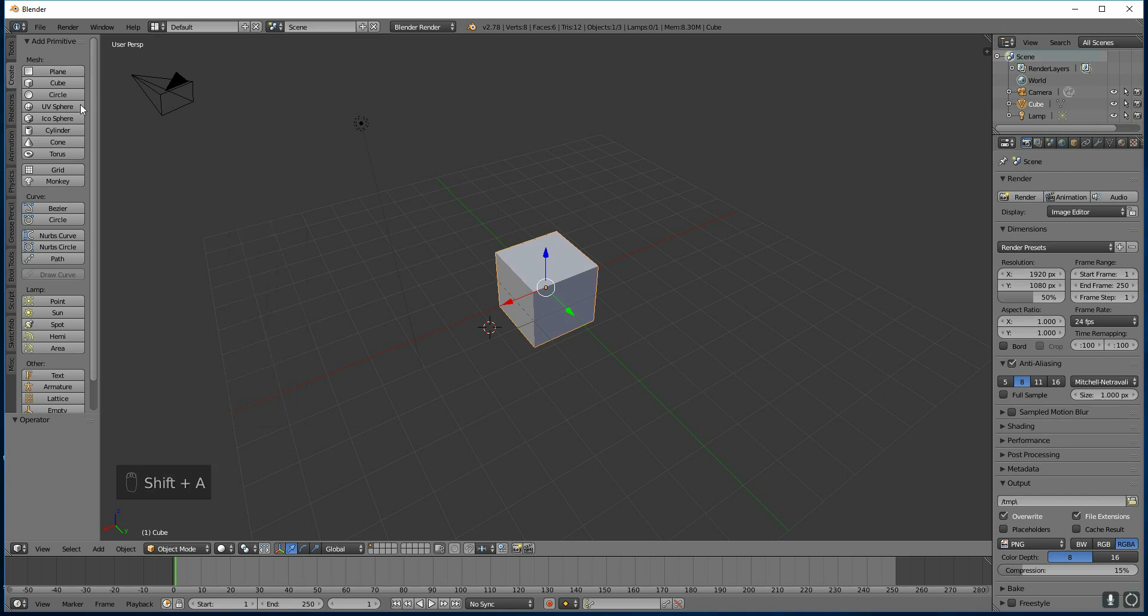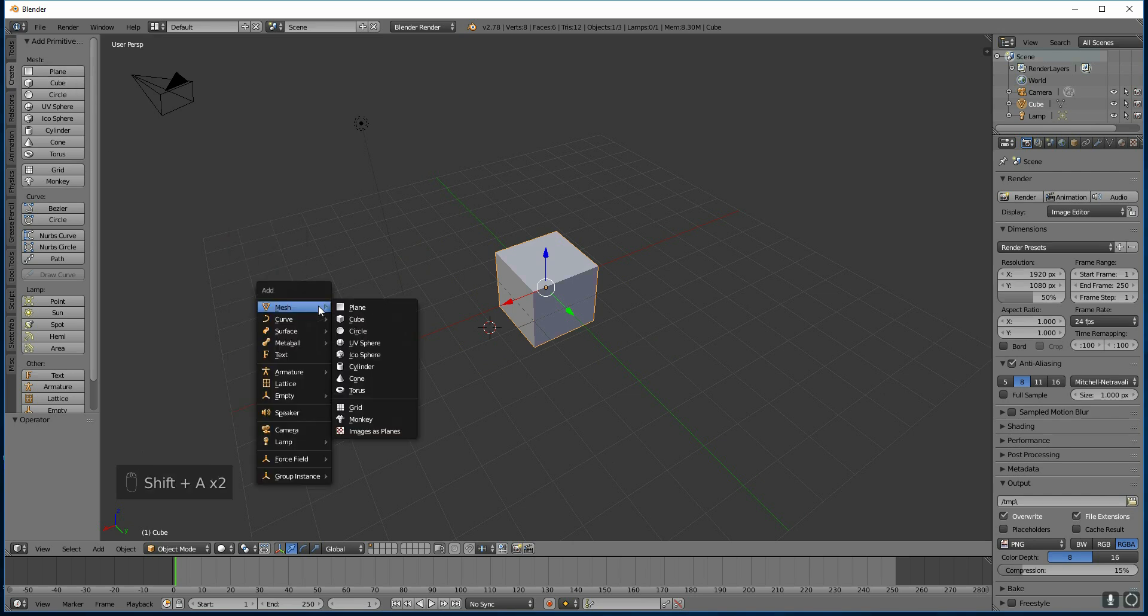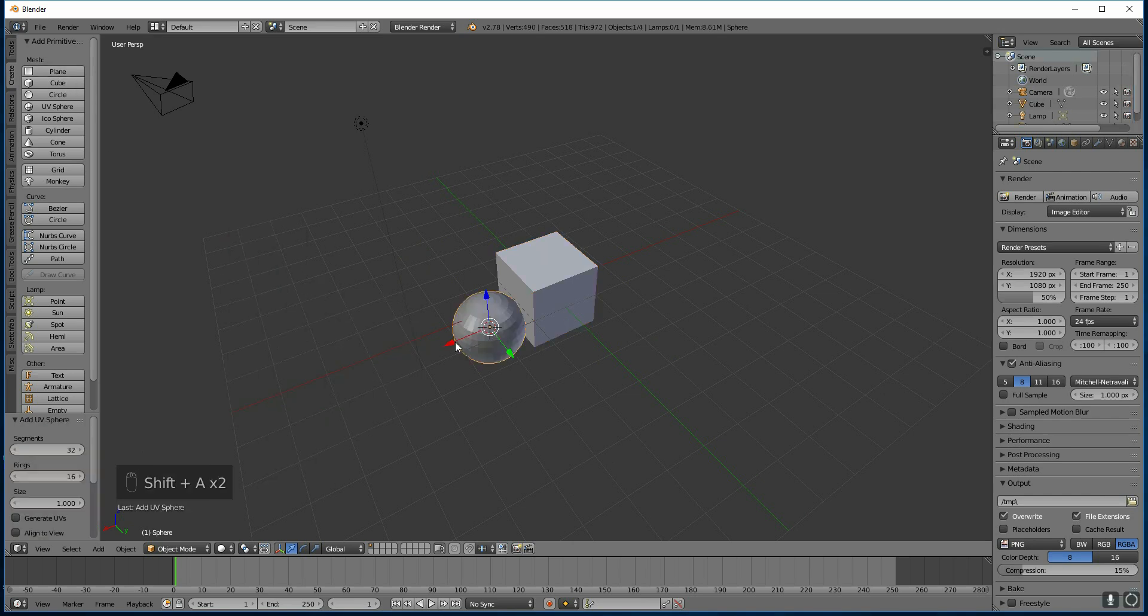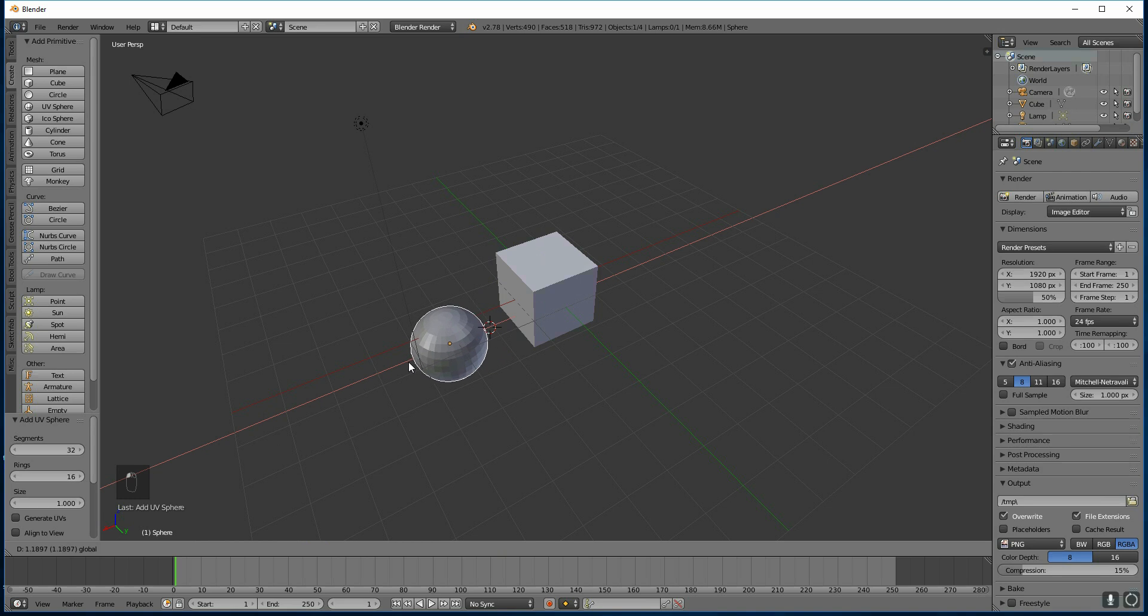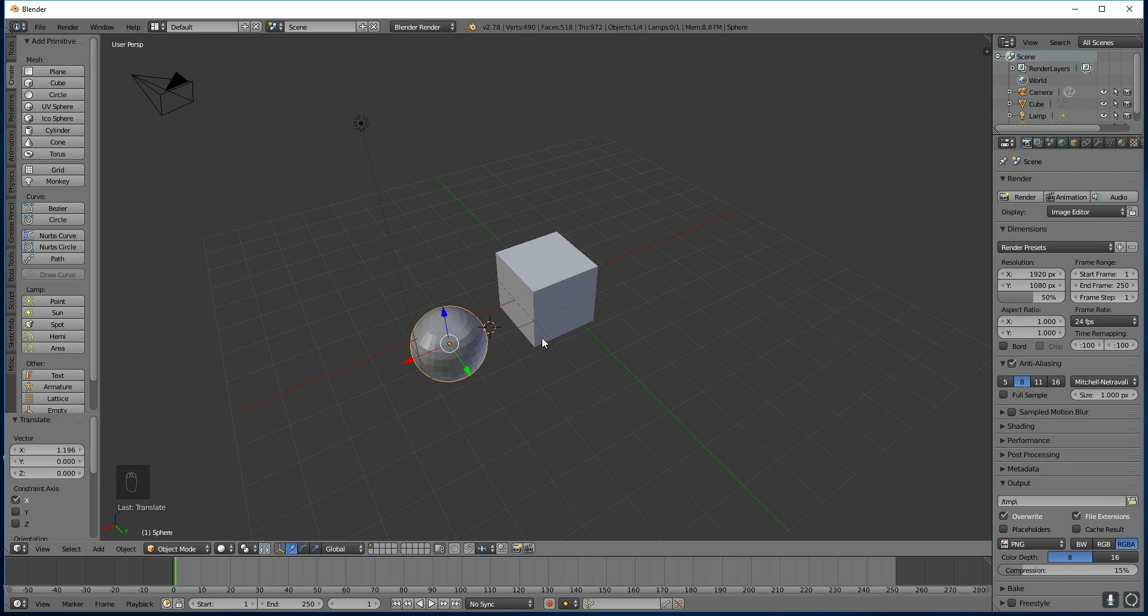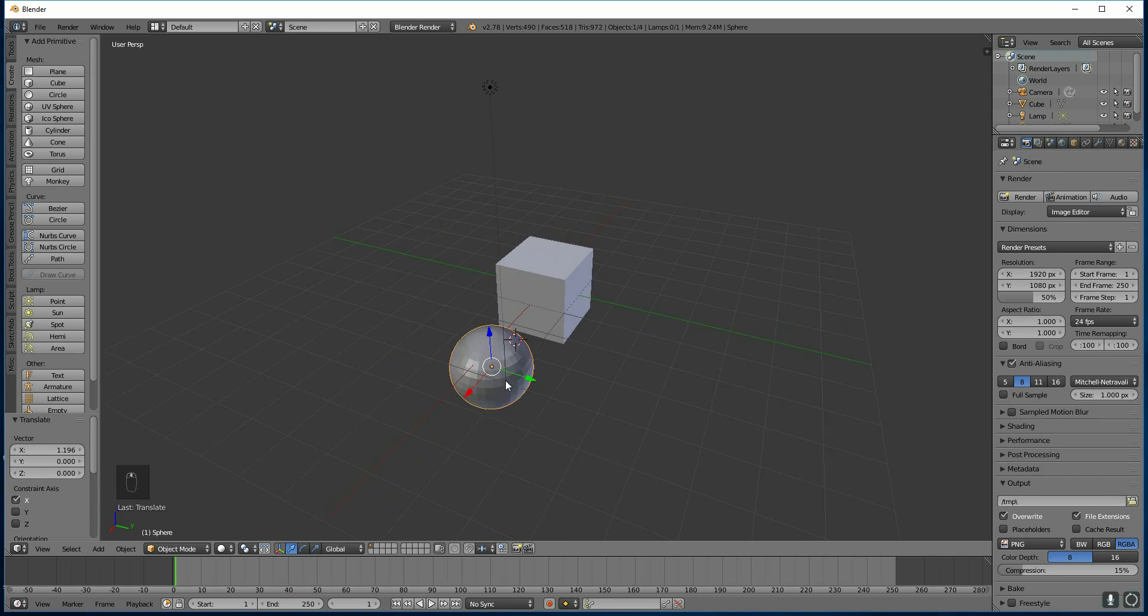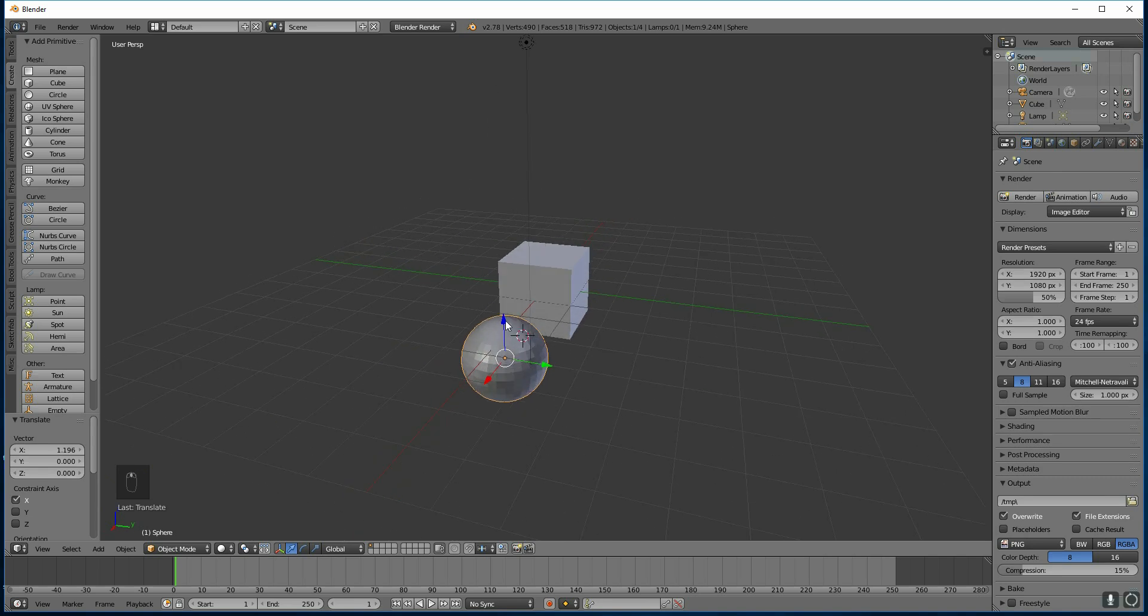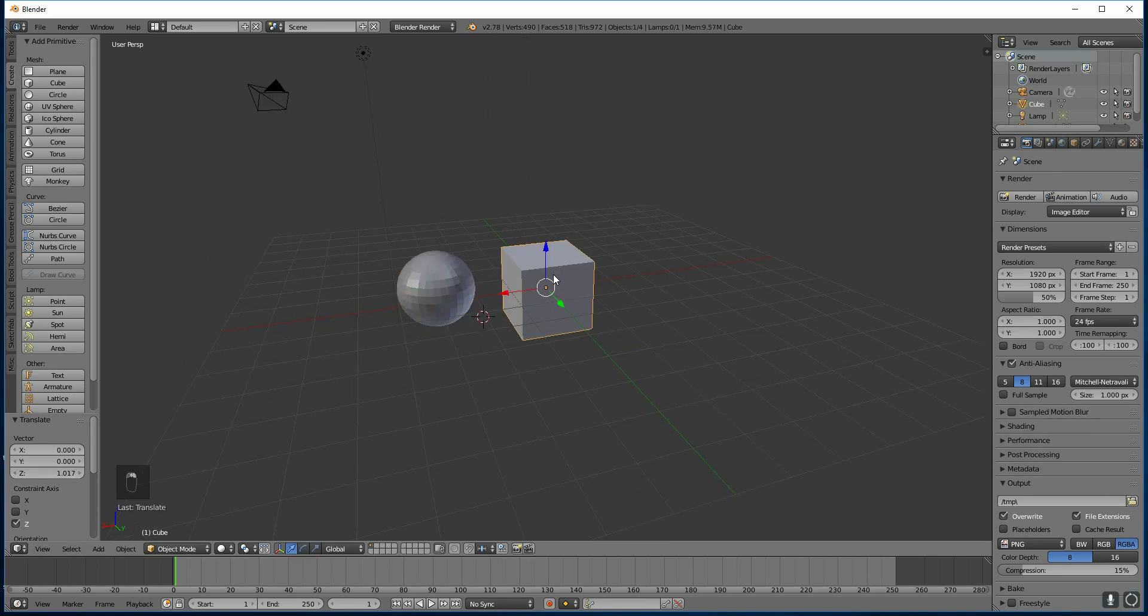So shift A or go to this menu up here, shift A and let's add a sphere, a UV sphere and there it is. Now in order to select these we press right click to select. That will take a bit of getting used to but you'll soon get used to it and be modelling away within no time.